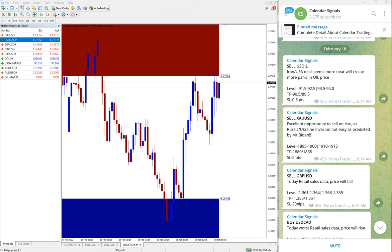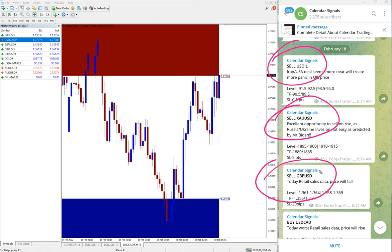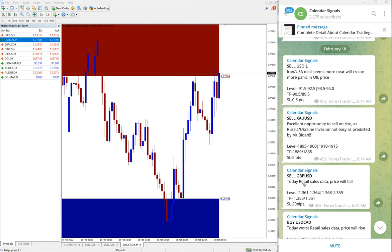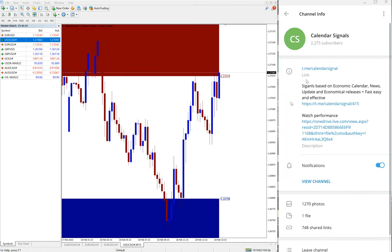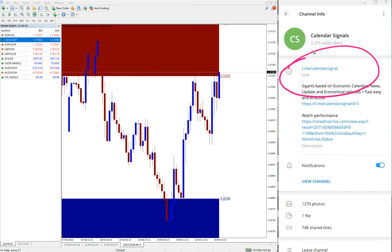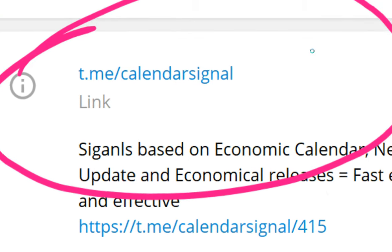Today on our free channel we have given these following signals: sell US oil, sell XAU/USD, sell GBP/USD, and buy USD/CAD. All these signals posted on our free Telegram channel, t.me/calendarsignal. This is our free channel link.